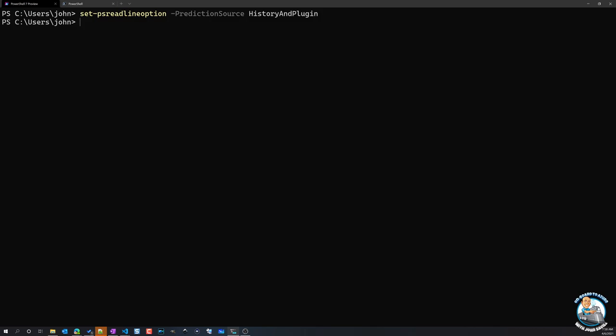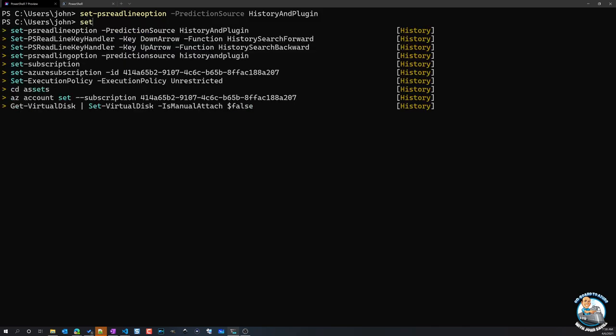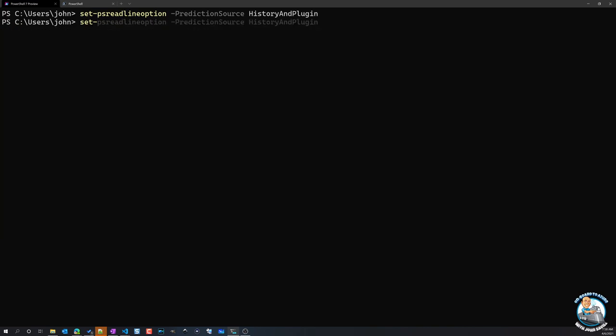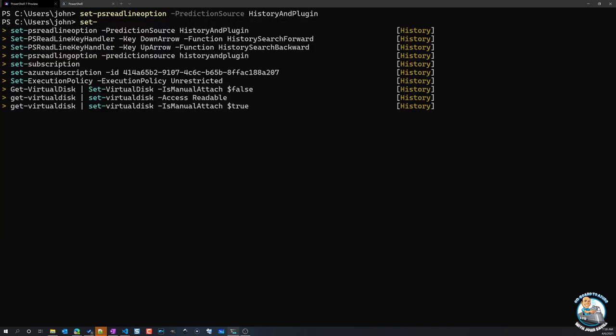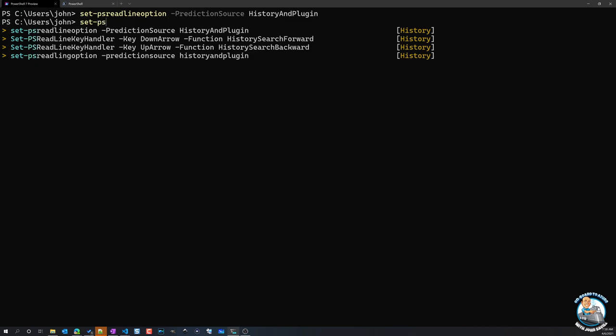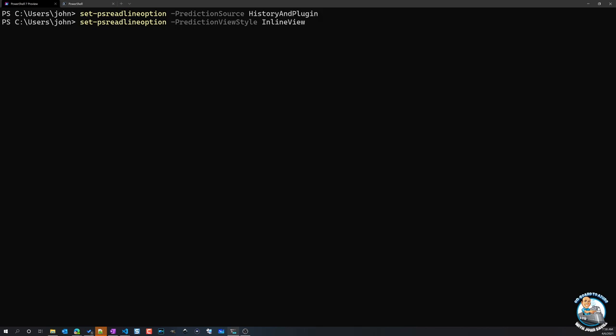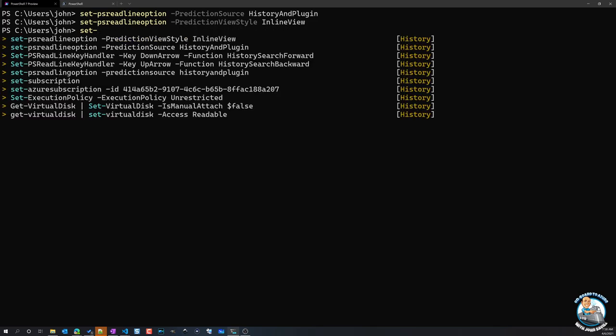So I have all of those different options available to me. And then the style of that prediction, well, that's something I can set as well. That's the view style. And again, I can toggle that with F2, but I could also change it as part of those PSReadLineOption. And I can say my prediction view style. And you can see I've got inline view, or I've got list view. So inline view is what I have here, the list view, I'm pushing F2 now, switches it to that view.